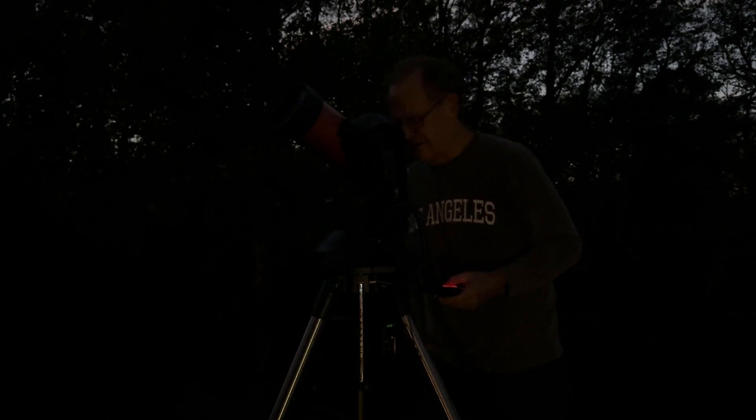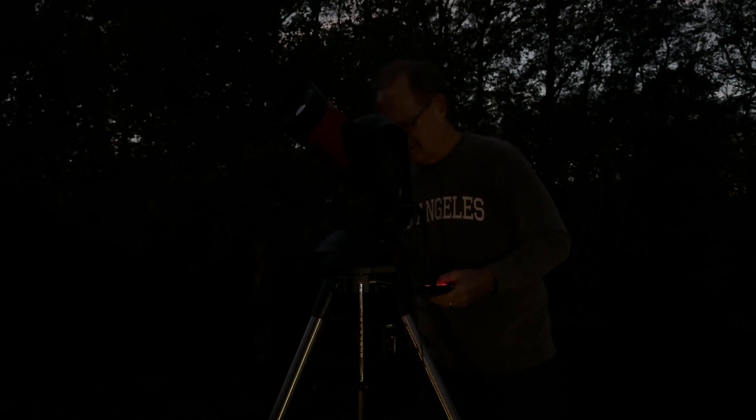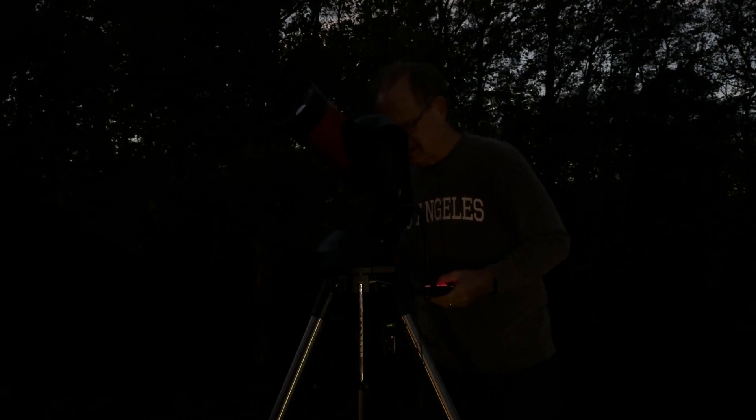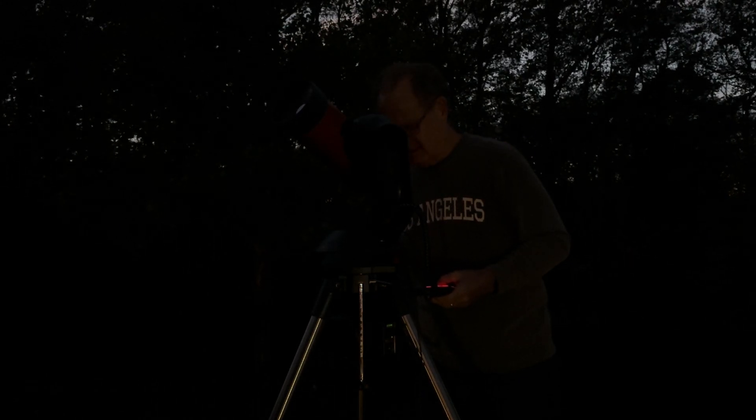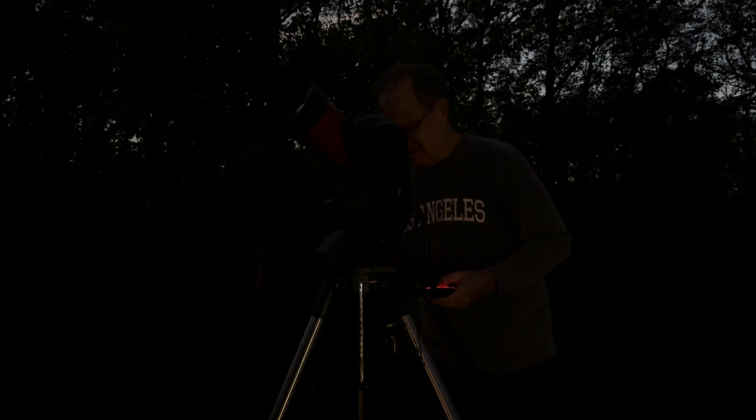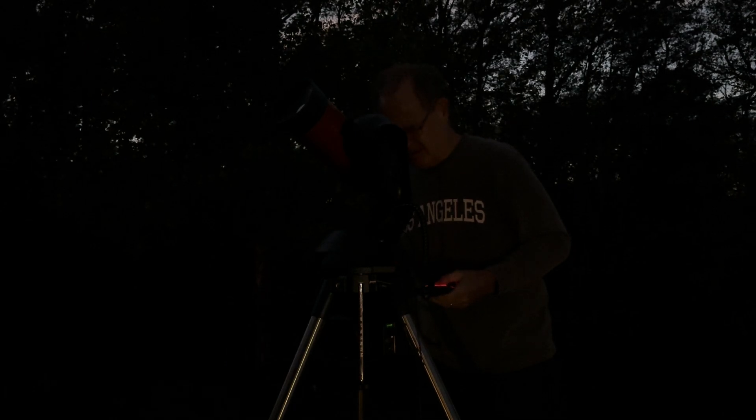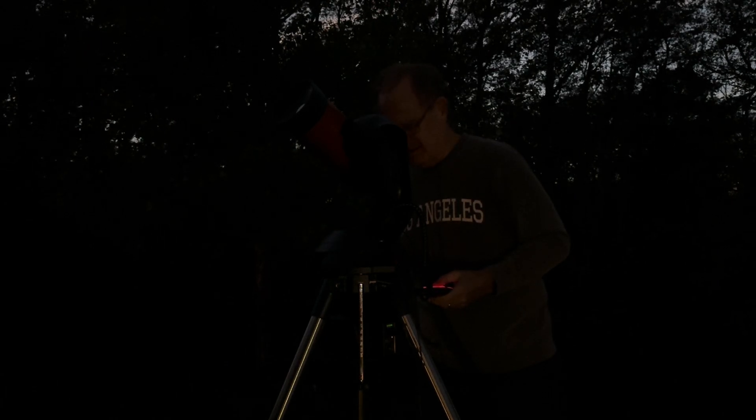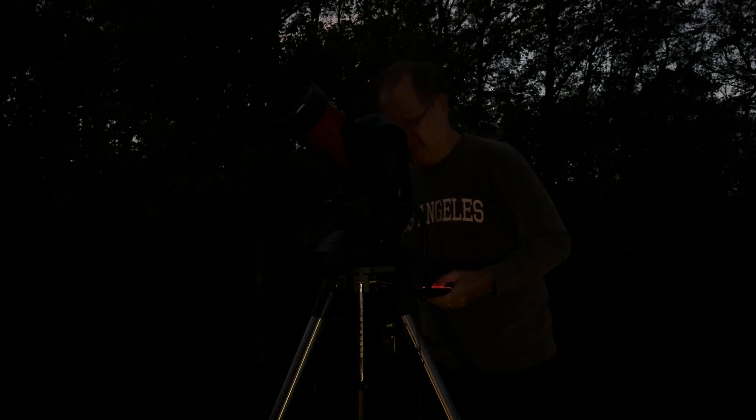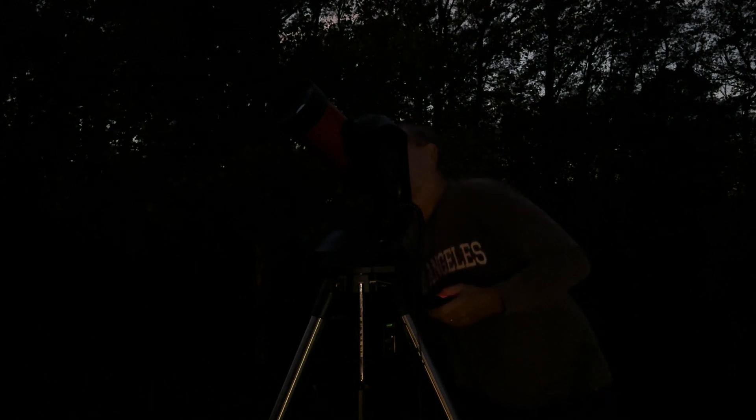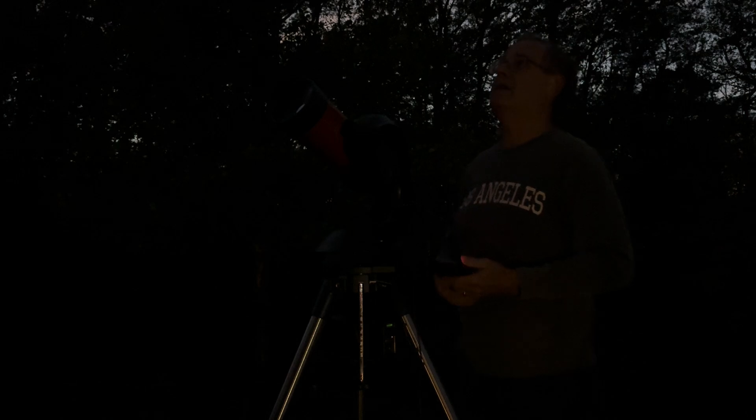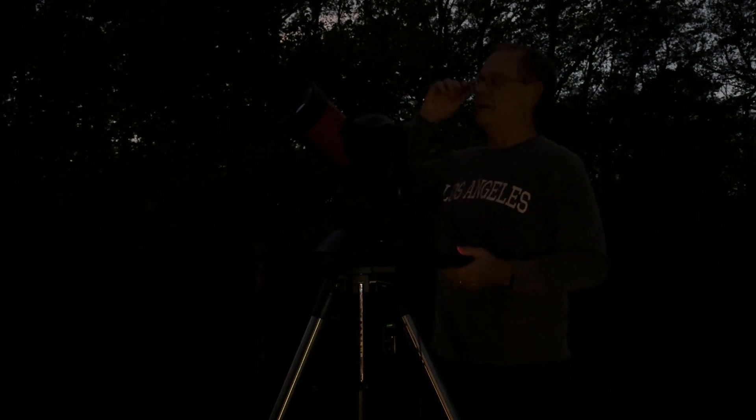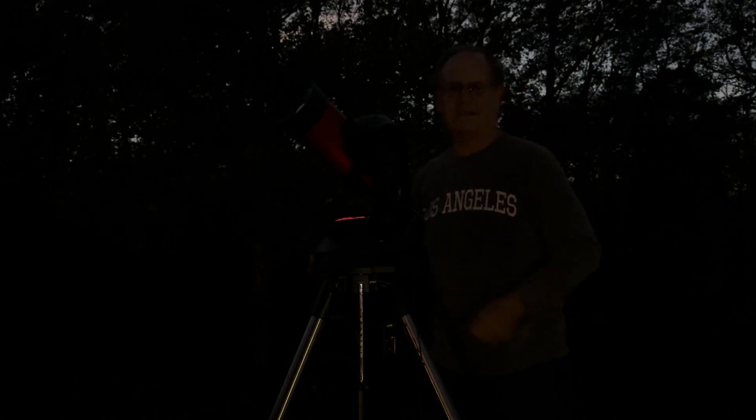And should just catch the edge of it here. Oh, still a little bit too low. All I'm getting is the roof there. Anyway, that was where you'd see the moon. And that is how you do your alignment for your Nexstar 4SE.